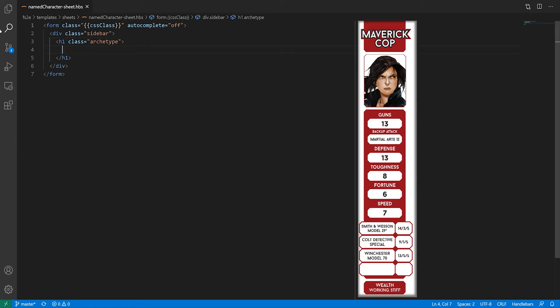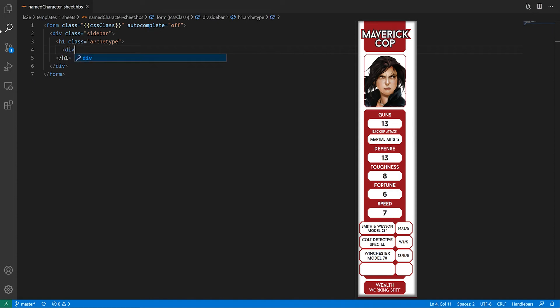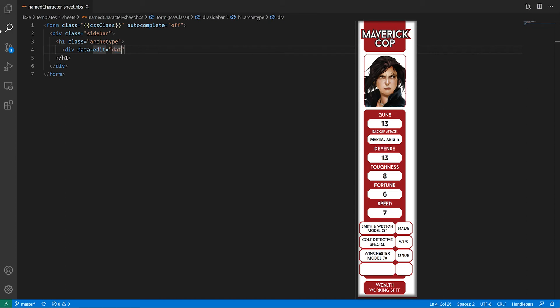First, the text for archetypes might be quite long and need to be displayed over several lines, which the input tag is apparently unable to do. So instead, I'm going to put our text inside a div and set it to be contenteditable.